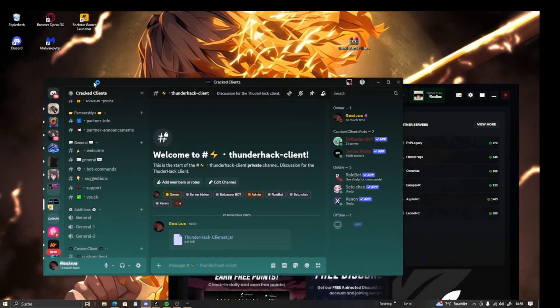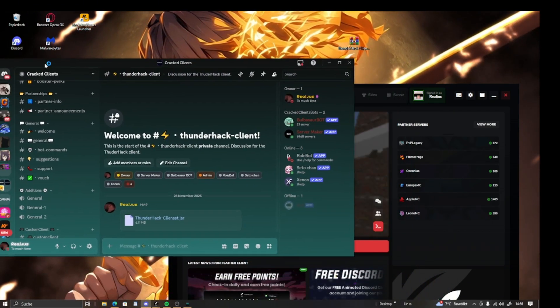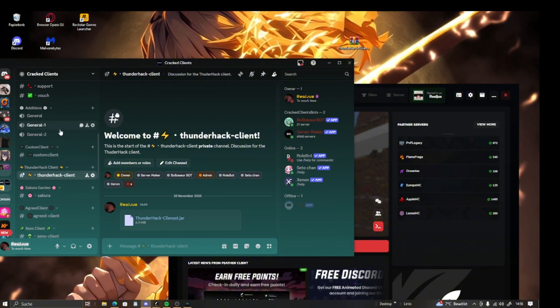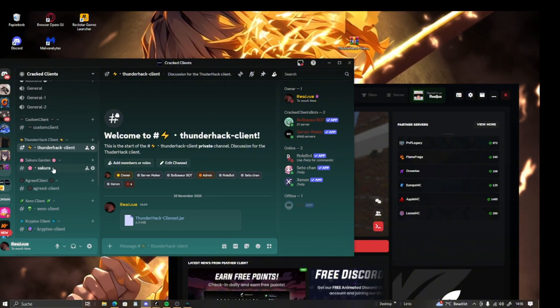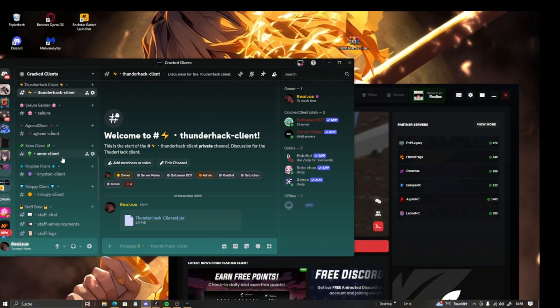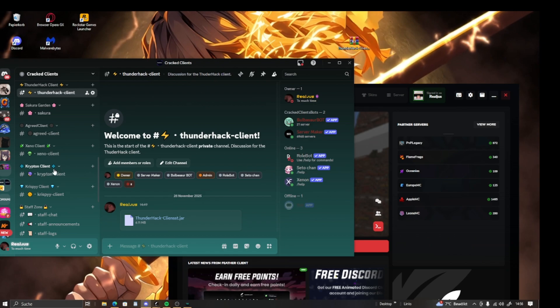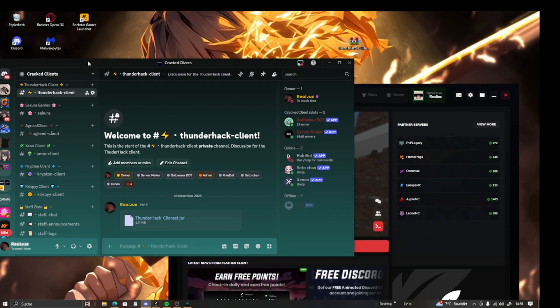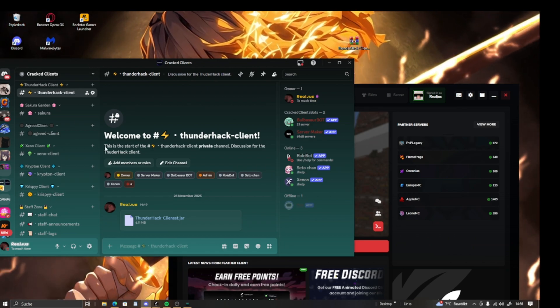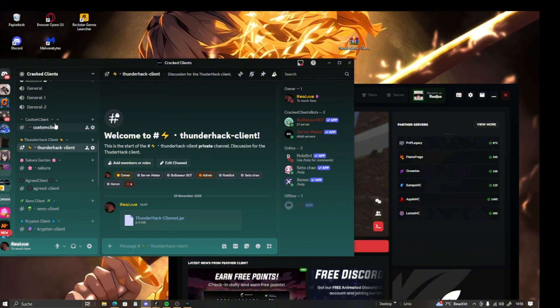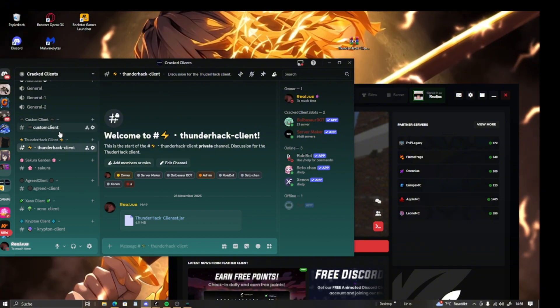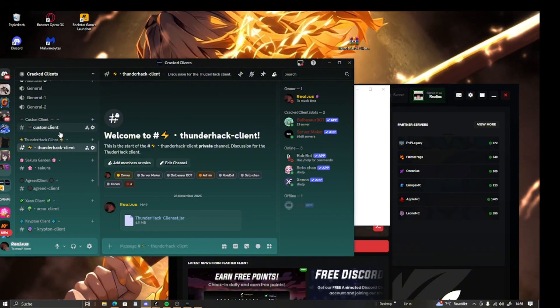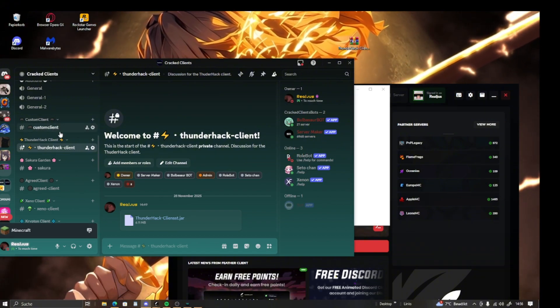While we're starting the launcher, I'm going to show you some stuff from our Discord server. We also have clients like Sakura client, the Grid client, Xanon client, Krypton, and Crispy. All the videos are also on this channel, so make sure to watch them. We also offer custom clients where you can get your own custom client. Make sure to also check that out.